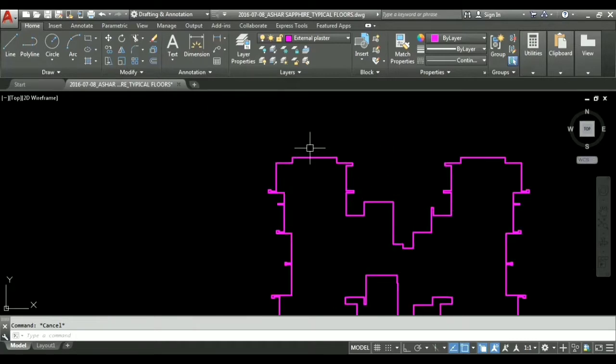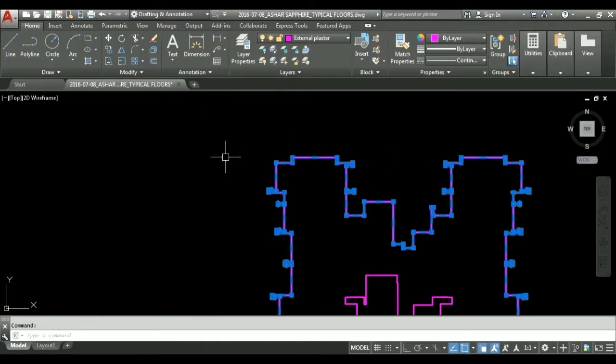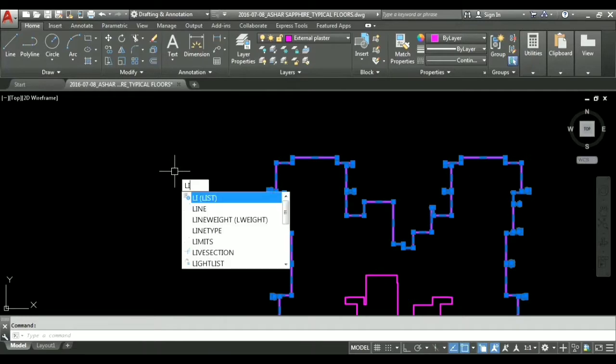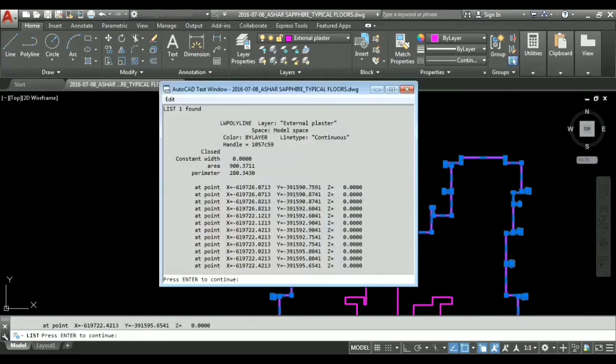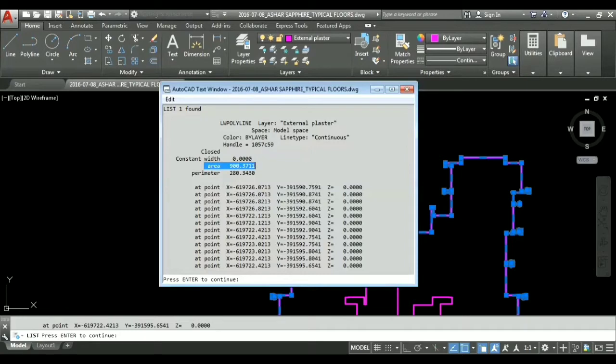For that we will click on this object and press LI, that is list, LI enter. Here you can see we have area. We don't have to do anything with the area because this is the enclosed area within the polyline. We have to do with perimeter.